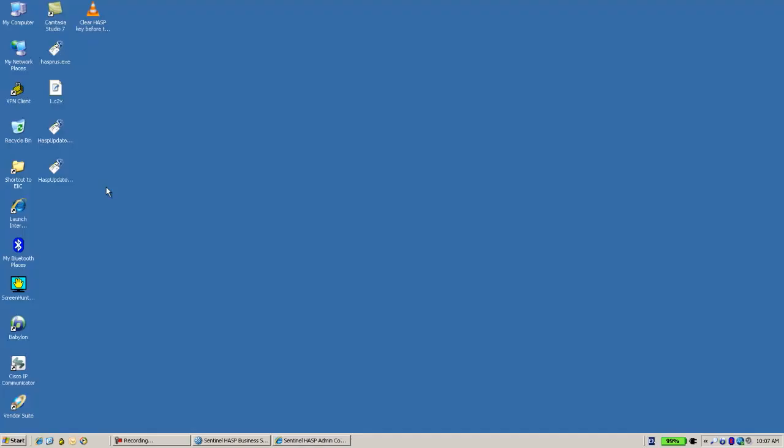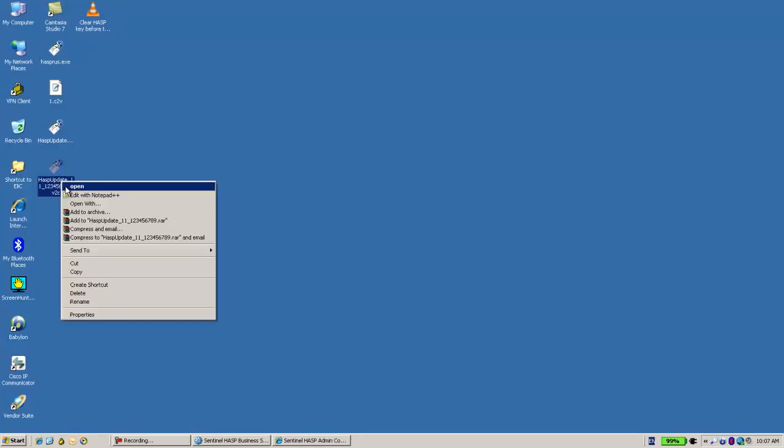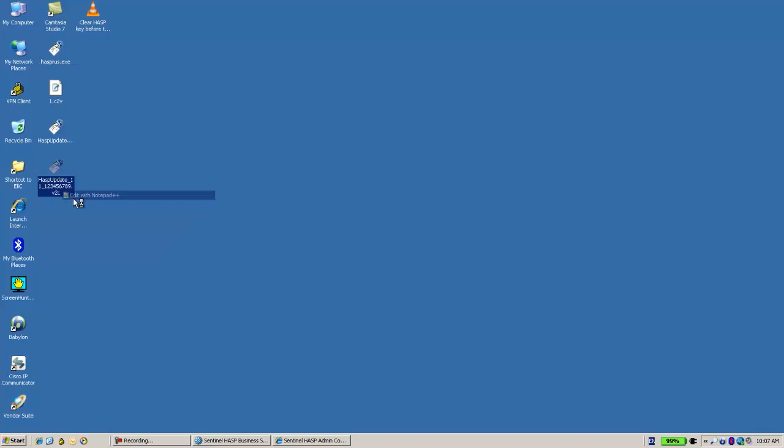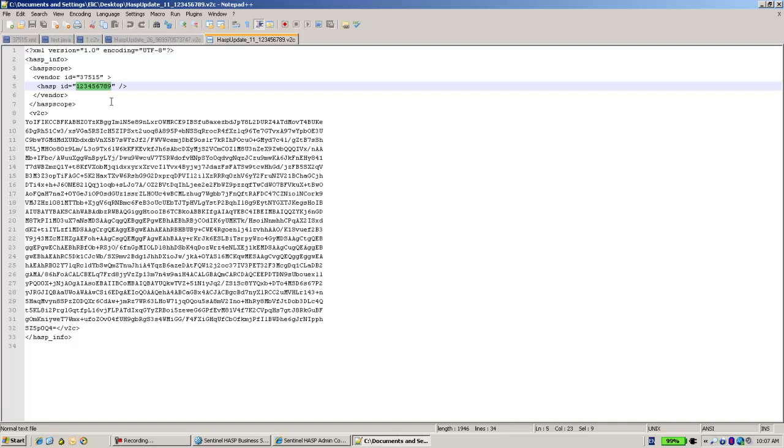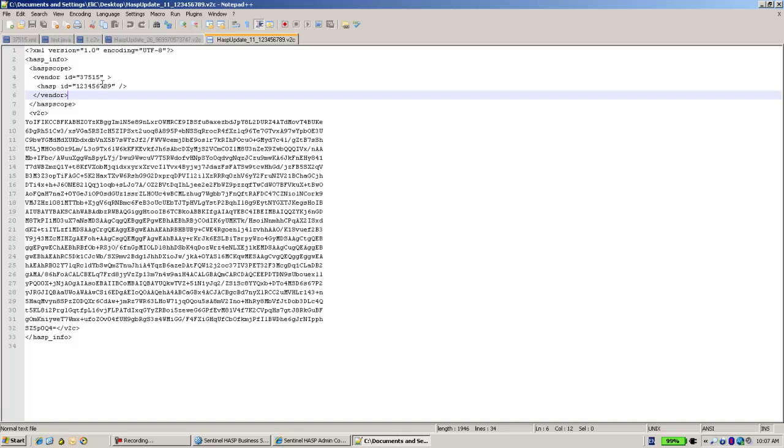And over here we can open it with any editor and see the key ID, the HASP ID that it targets for. And we can see the 6789 which is not the key ID that exists on this machine.